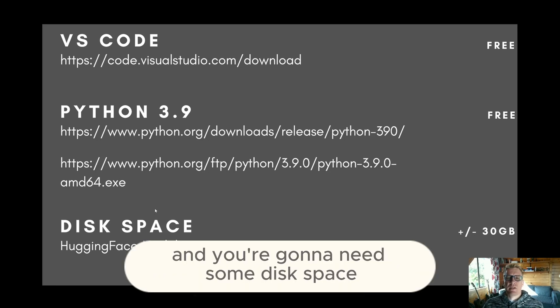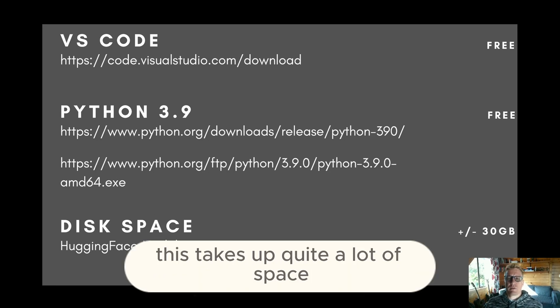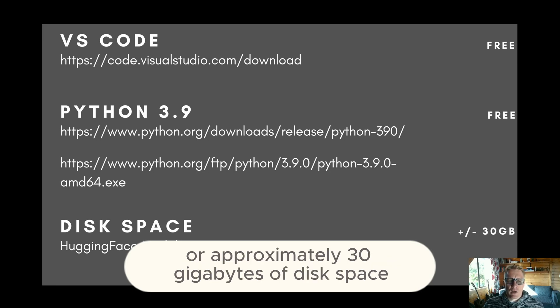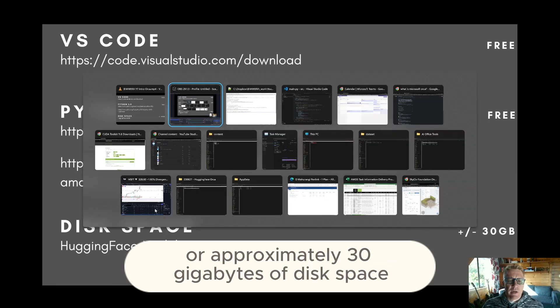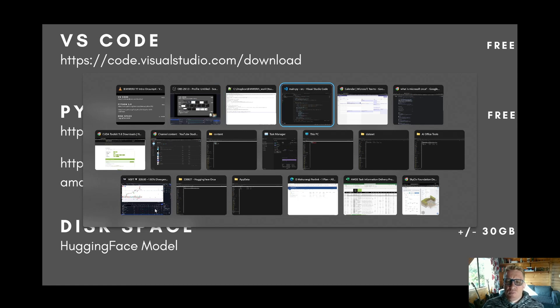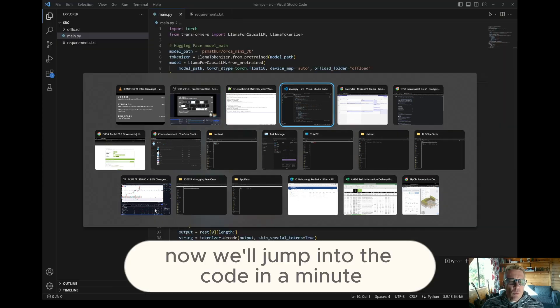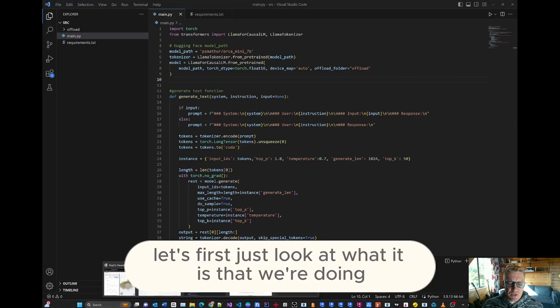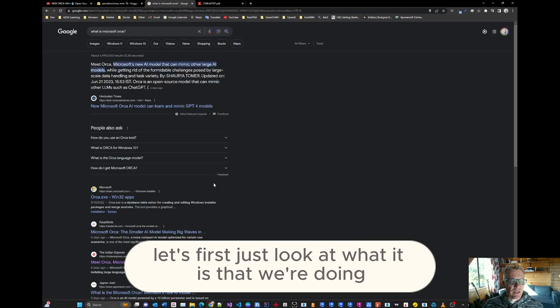And you're going to need some disk space. This takes up quite a lot of space. And in my case, approximately 30 gigabytes of disk space. Now, we'll jump into the code in a minute. Let's first just look at what it is that we're doing.